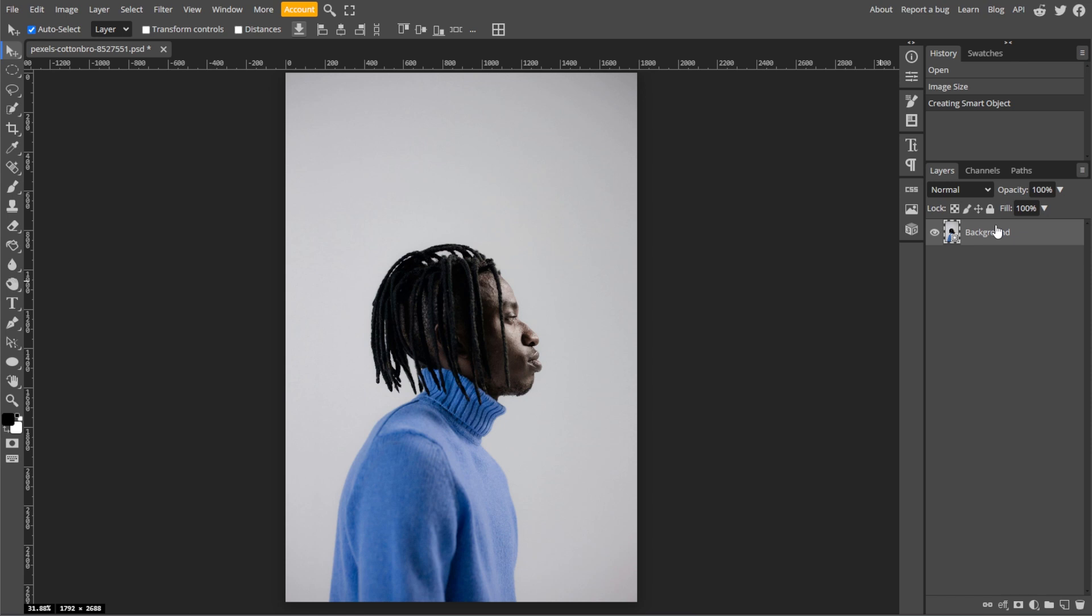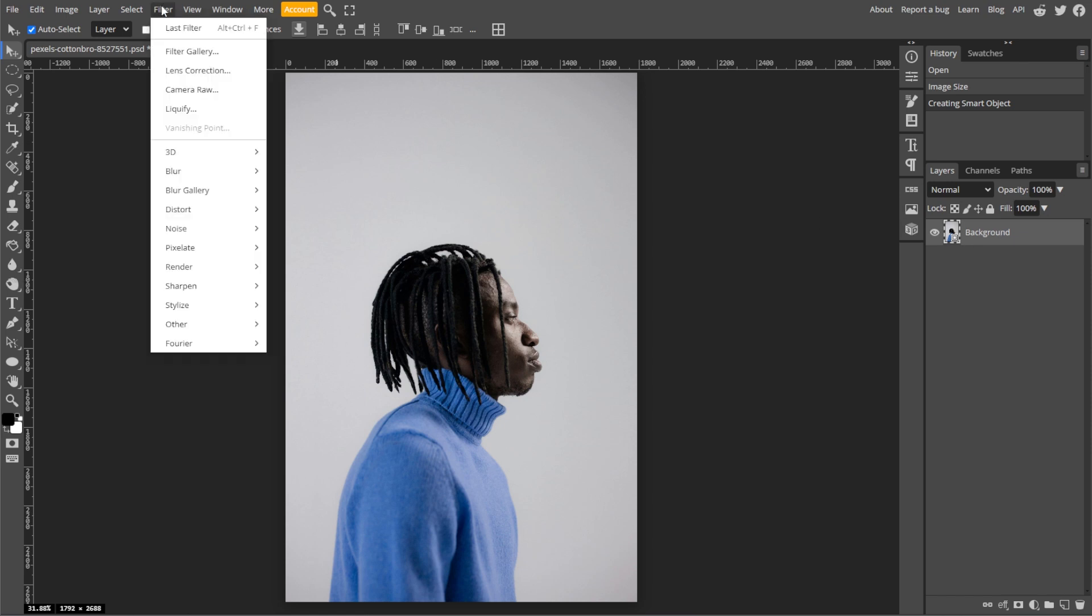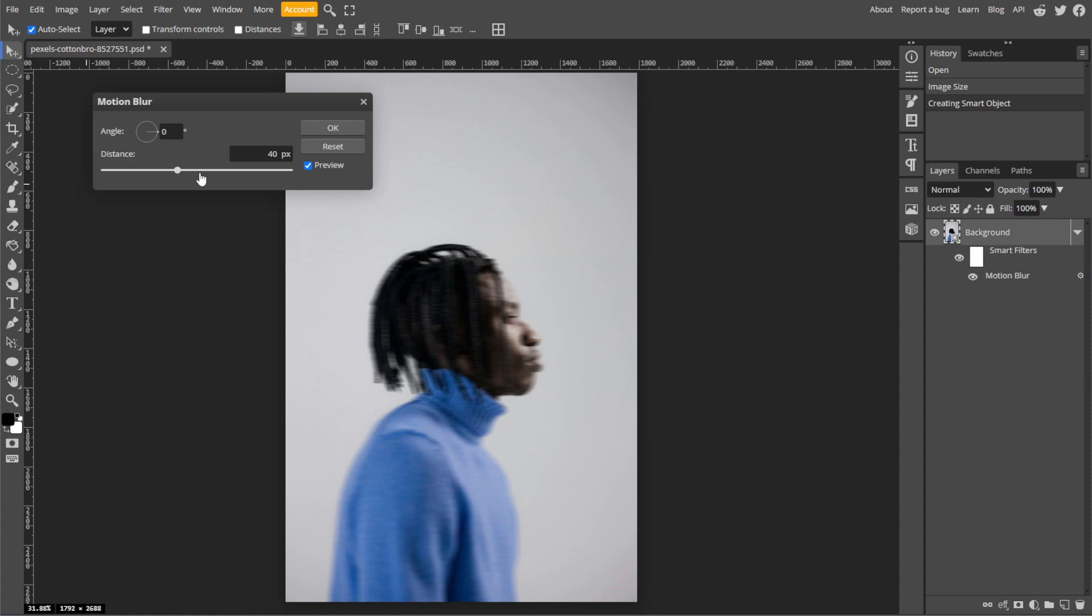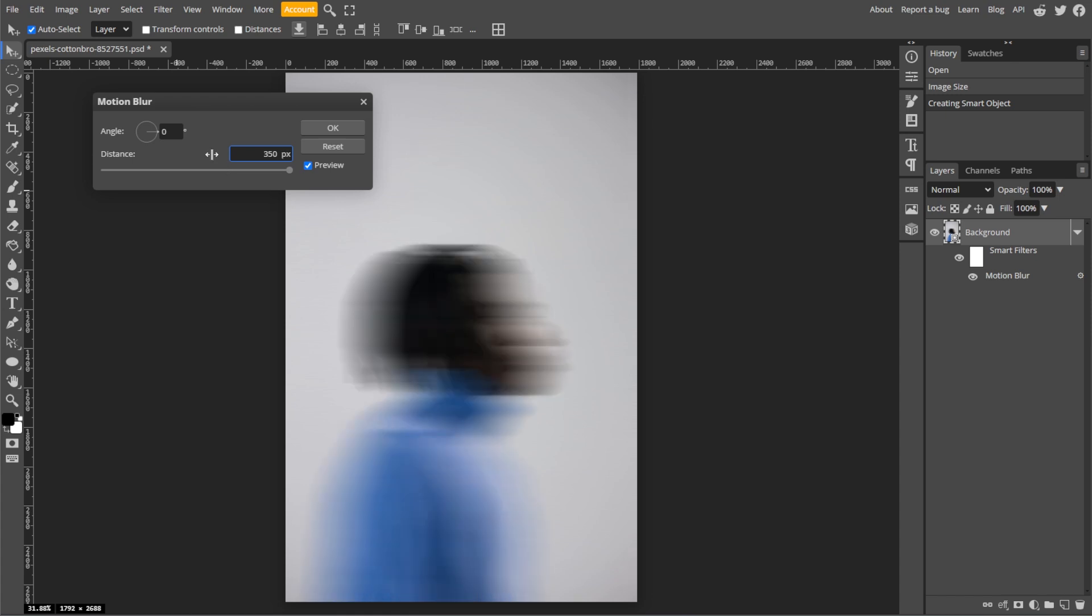With the Smart Object layer selected, go to Filter, Blur, then Motion Blur. Now set the distance to around 350 pixels, but this value may vary depending on the size of your image, so feel free to adjust it. Then set the angle to 0, or adjust according to the direction of your desired glow. Then click OK to apply the Motion Blur.